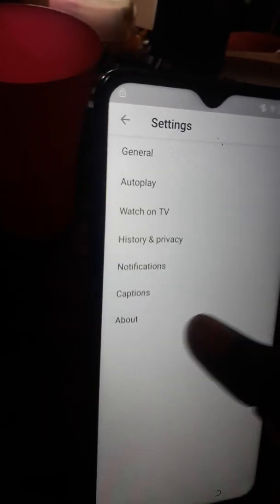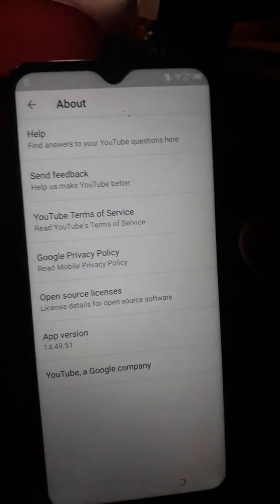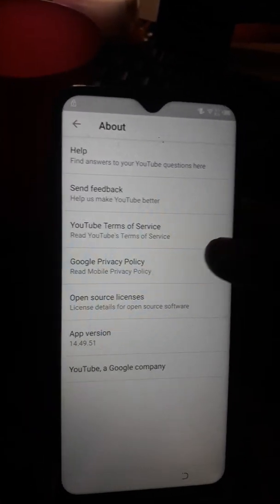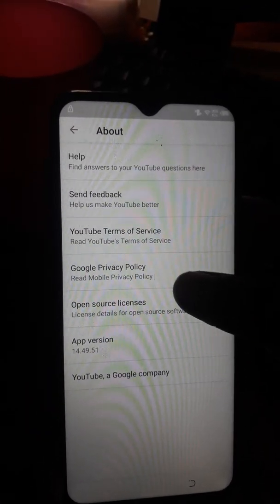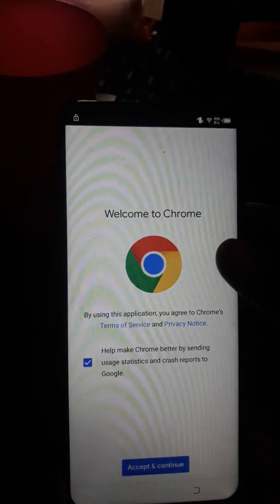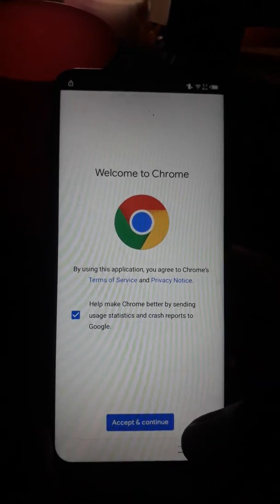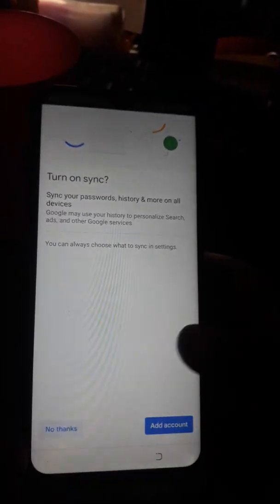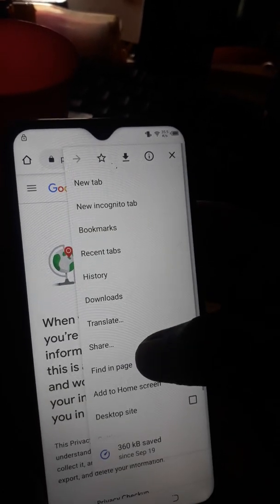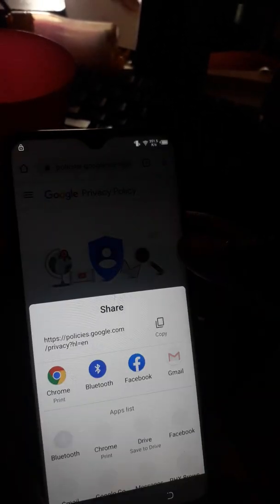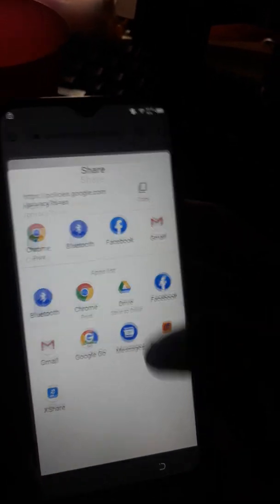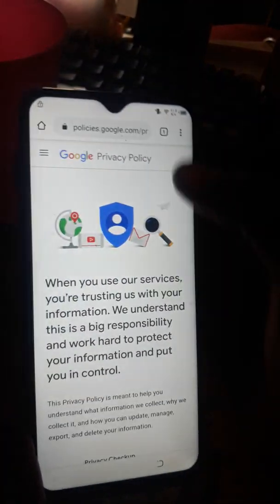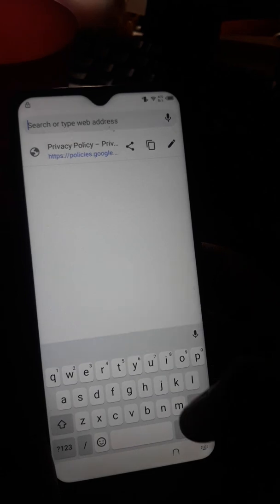Now we're at About, which brings up the Google Privacy Policy. Click on that. Then select 'No Thanks' — don't sign in. When you're there, click around to see if there's anything you need.